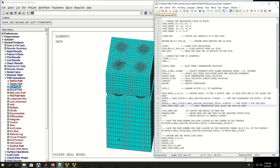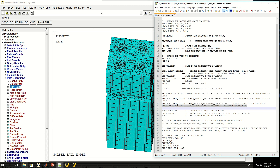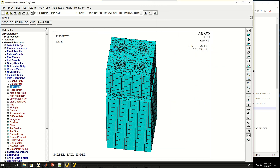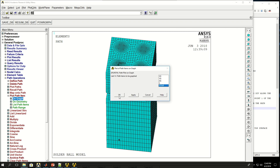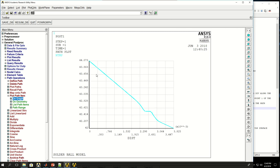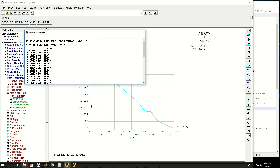Now I'm mapping temperature to this path. Copying and pasting that command, the temperature is mapped to the path and I can plot it. This shows the variation of temperature along the path. I can also print the values using PR PATH with the name NTMP, and these are the temperatures along that path.